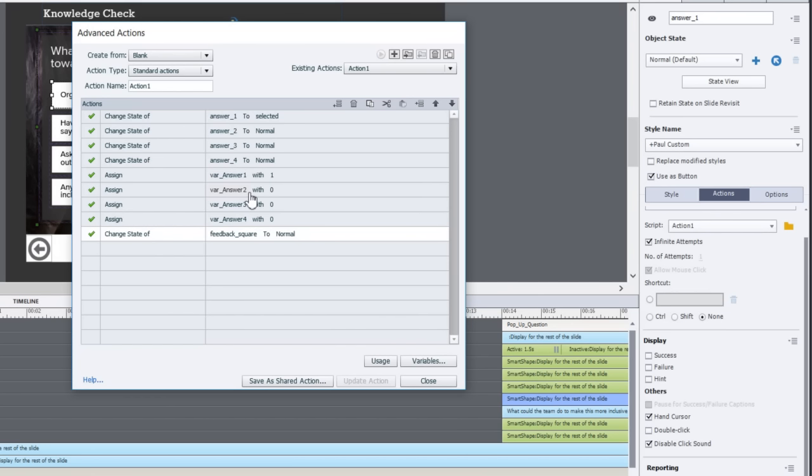To show that it's not selected, you're going to return it back to zero because only in this case only one answer can be selected at a time. If you were doing a multiple answer question you would do this a bit differently. You can watch the video on how to do a multiple answer video and I'll show that here as well.